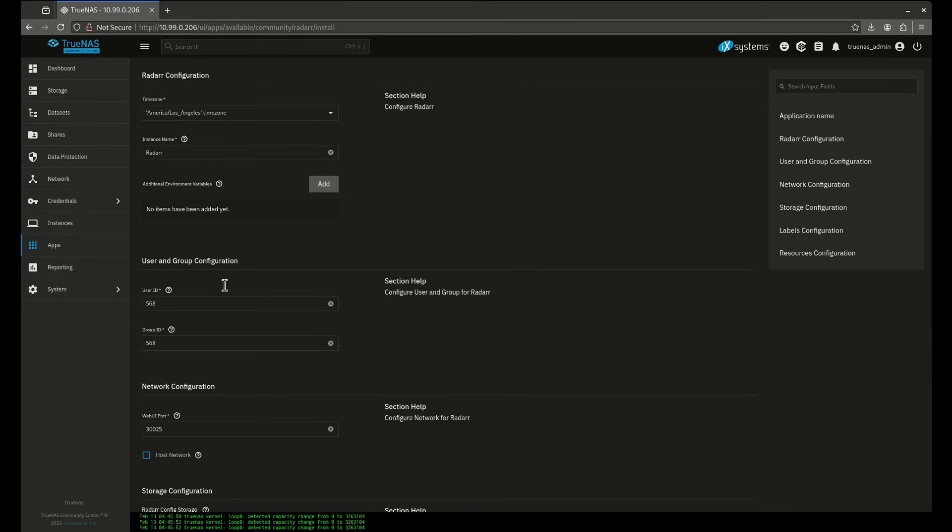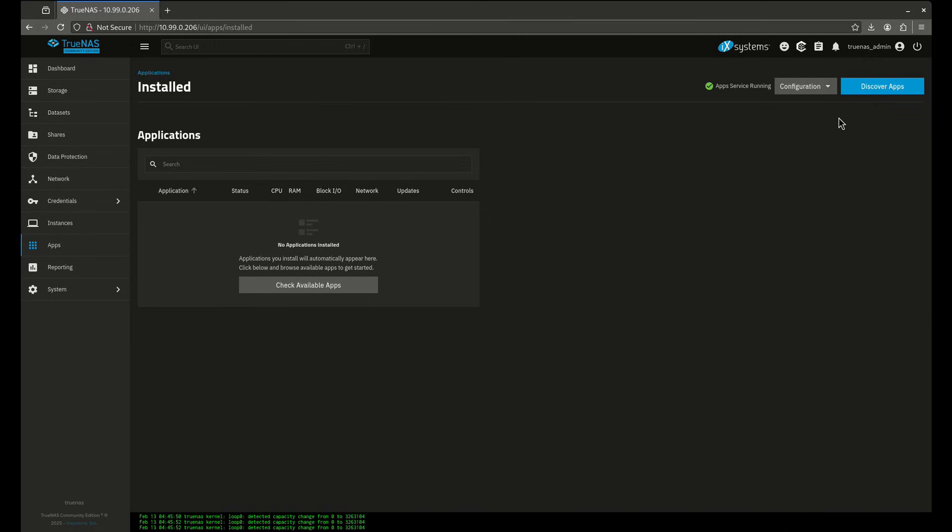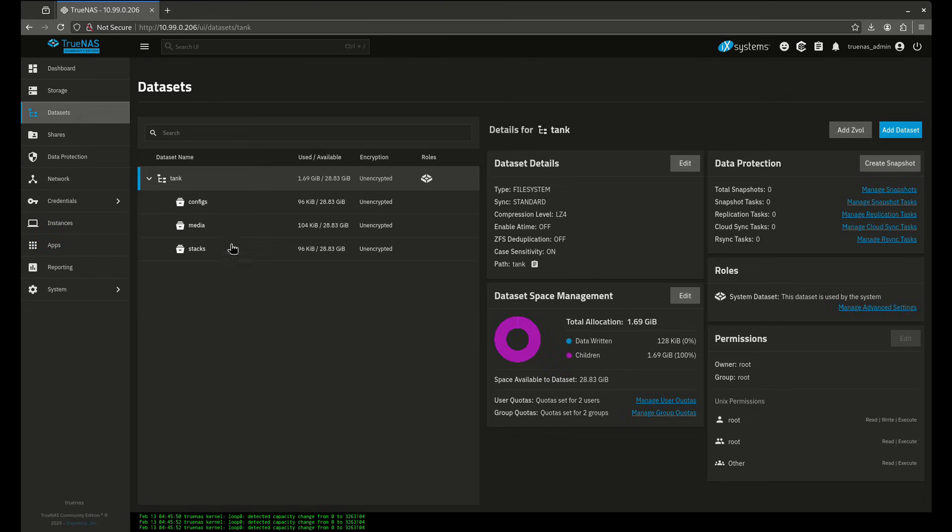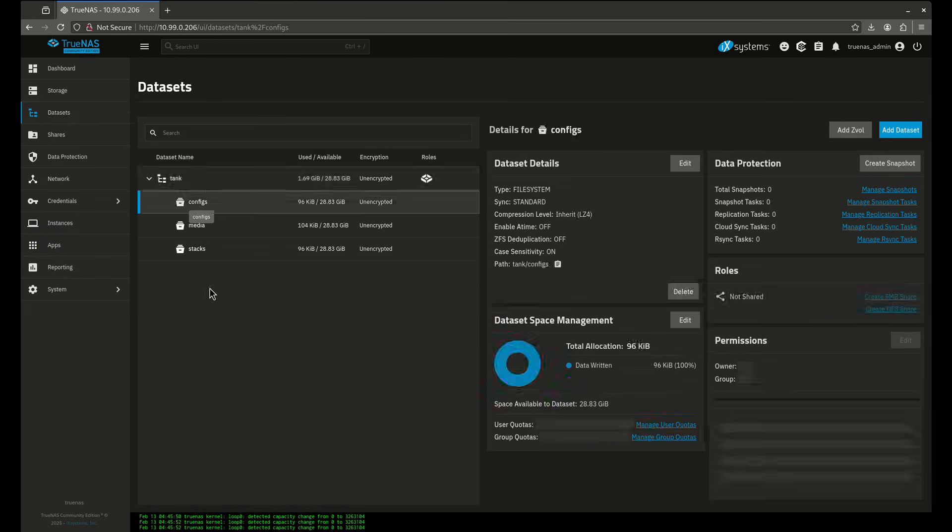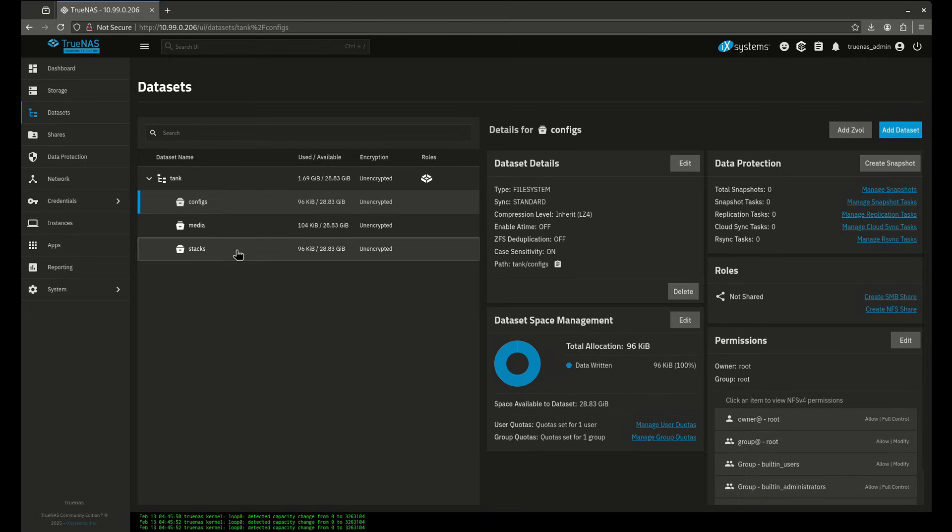So what we're going to do is we're going to go over to apps and I want to show you guys the datasets I have in here first. So I have two datasets that are going to be important: one is for configs, the other is for stacks. So stacks is going to be where Dockage puts all of our Docker Compose files, that's where they're going to live.